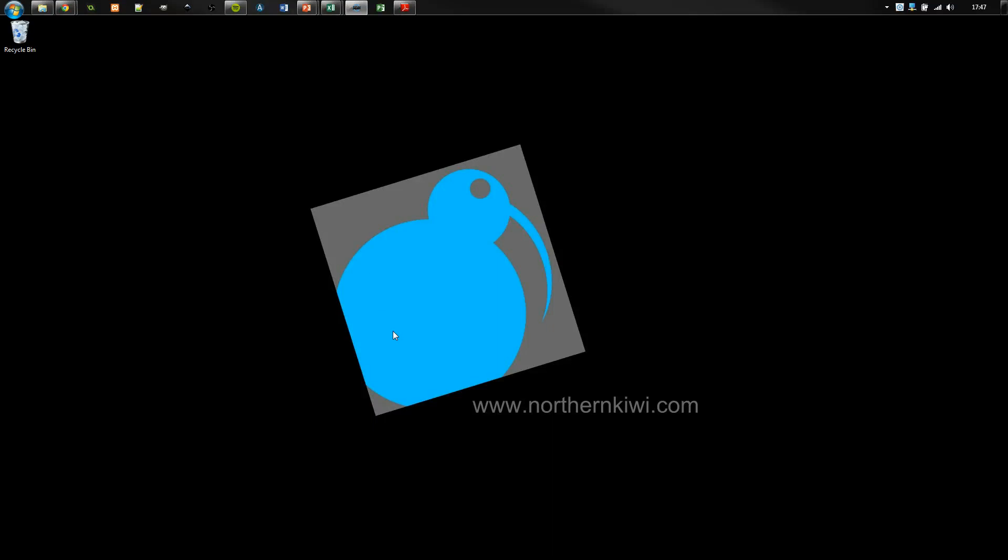Hi, this is Northern Kiwi and welcome to our series on game development and project management. This video is going to show you how to set up a basic project in Microsoft Project 2013 right from scratch.